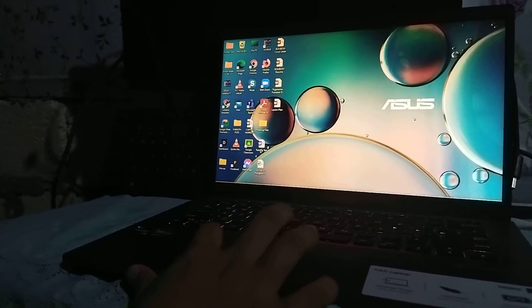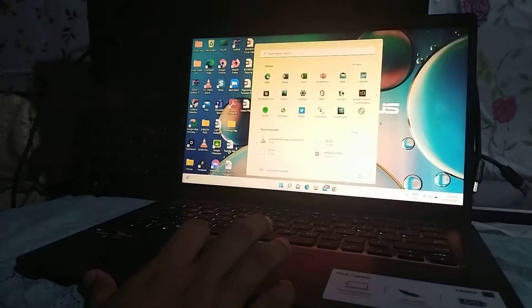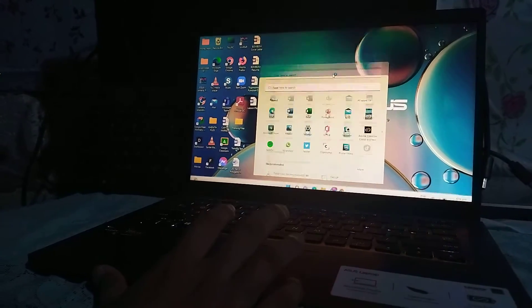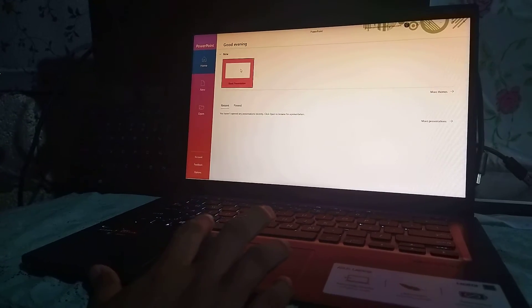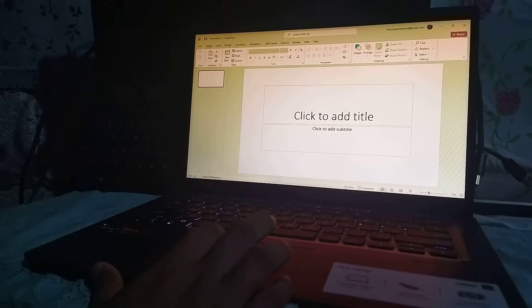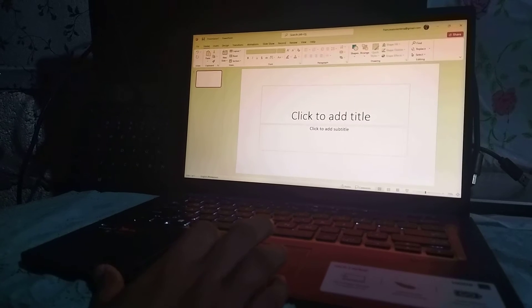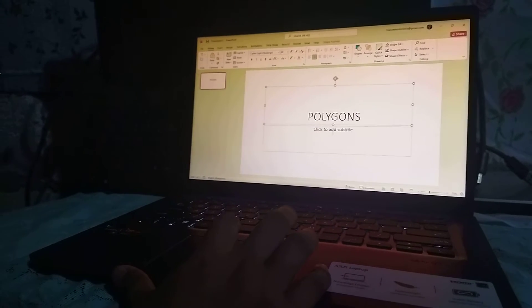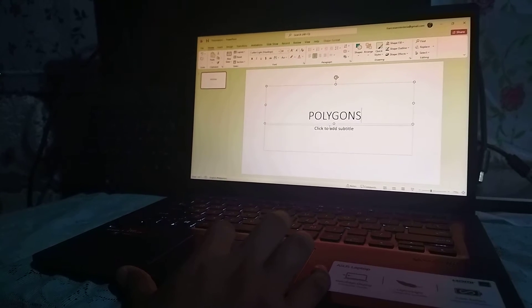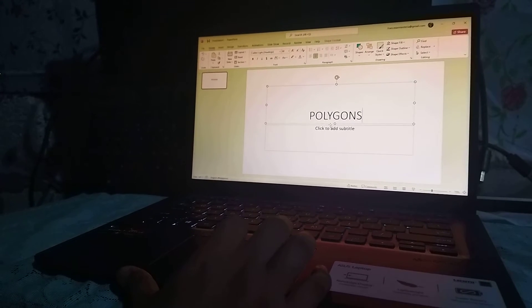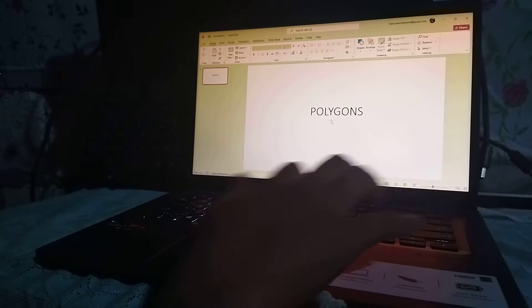First, let's open the app, look for Microsoft PowerPoint, and select blank presentation to create a new one. You can see 'click to add title,' so click on that to add your title — for example, 'Polygons.' Below you can also see 'click to add subtitle,' so if you don't have one you can select that and delete it.